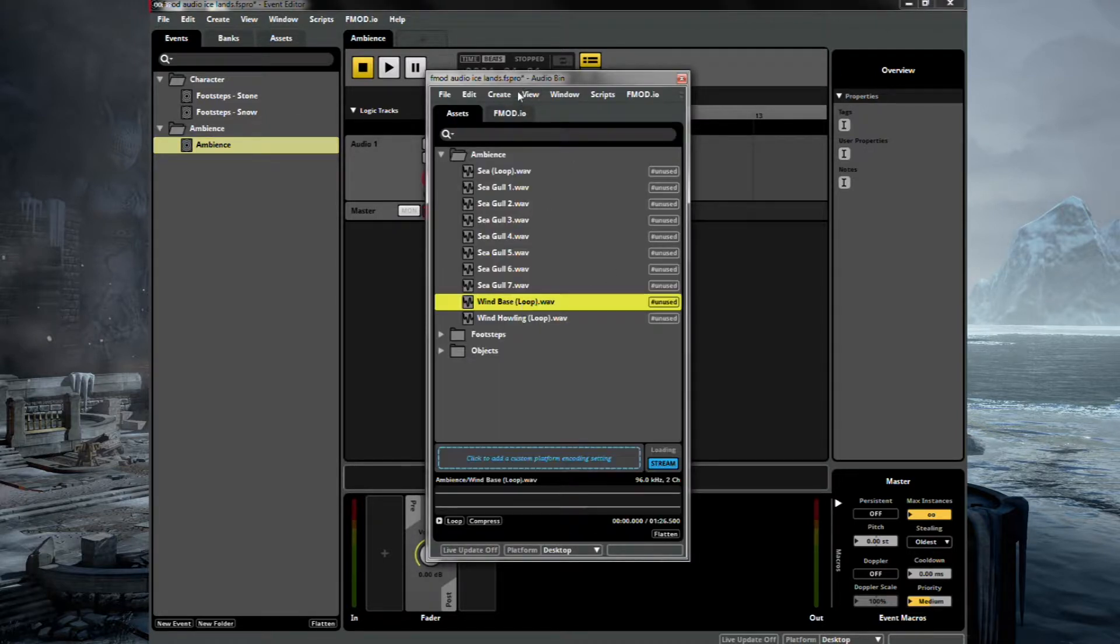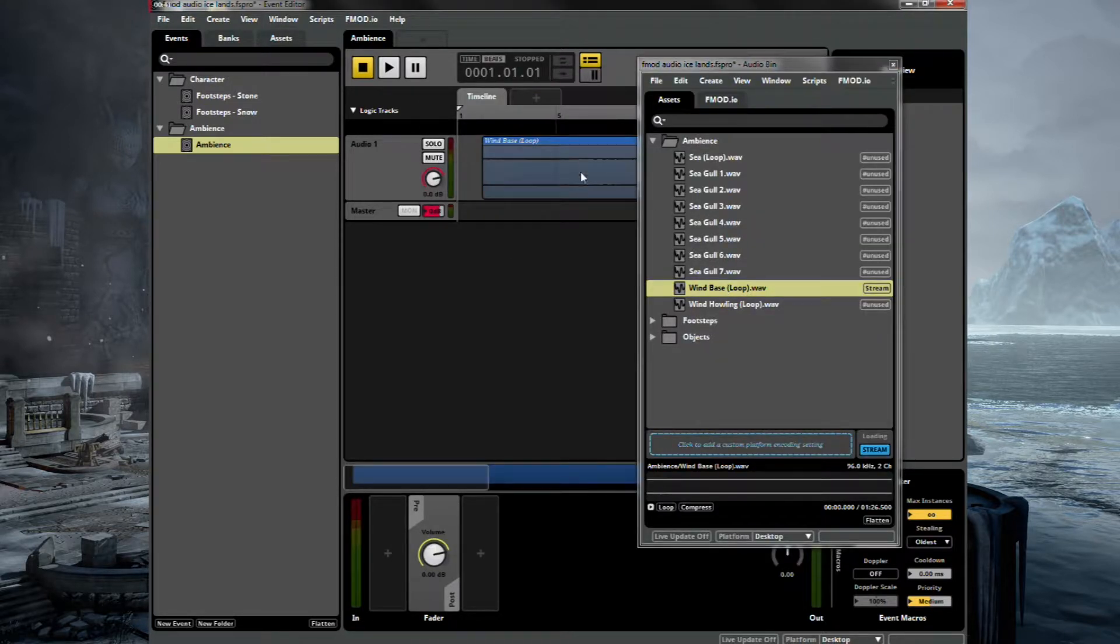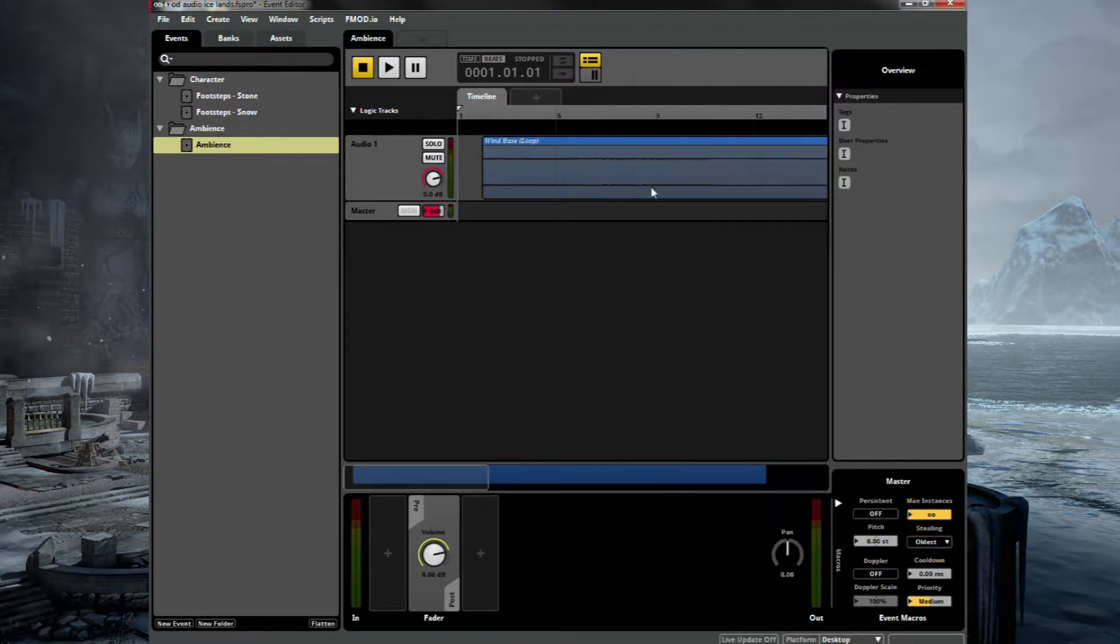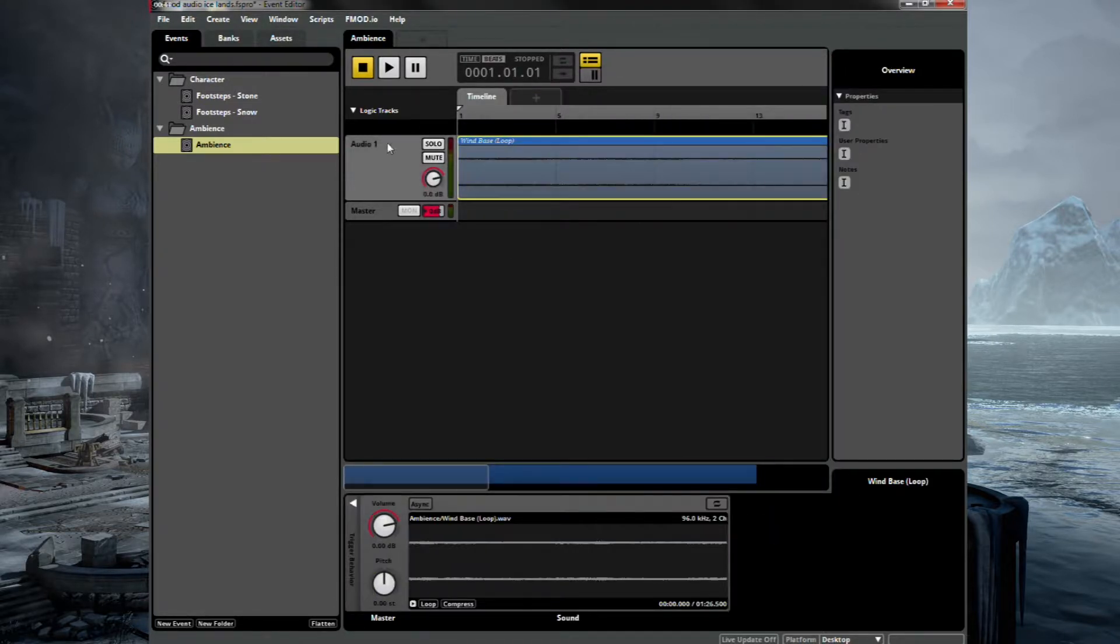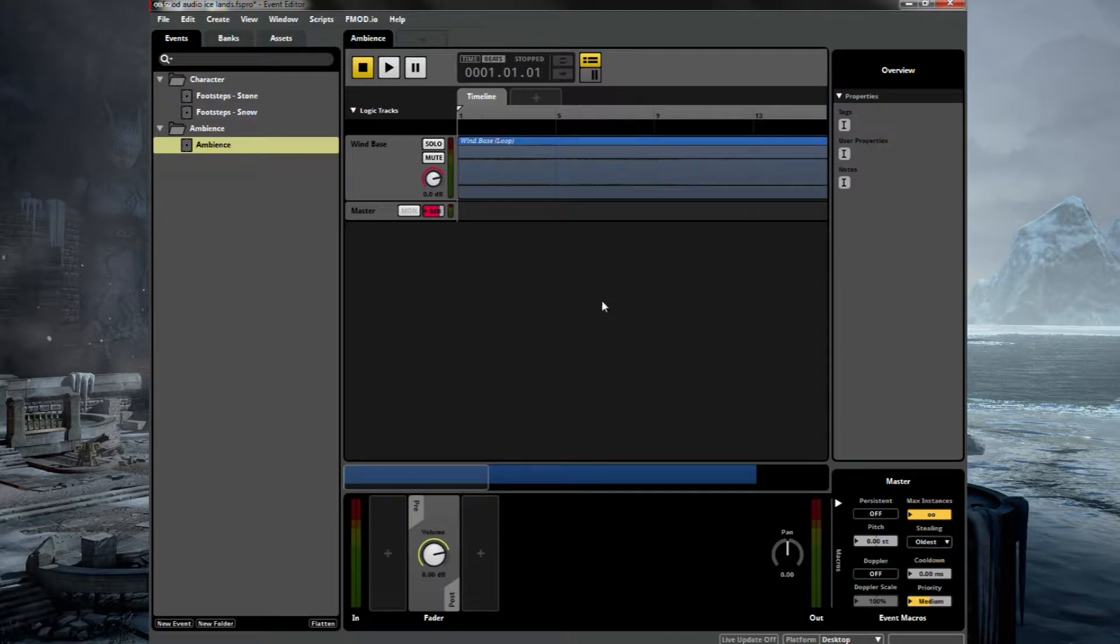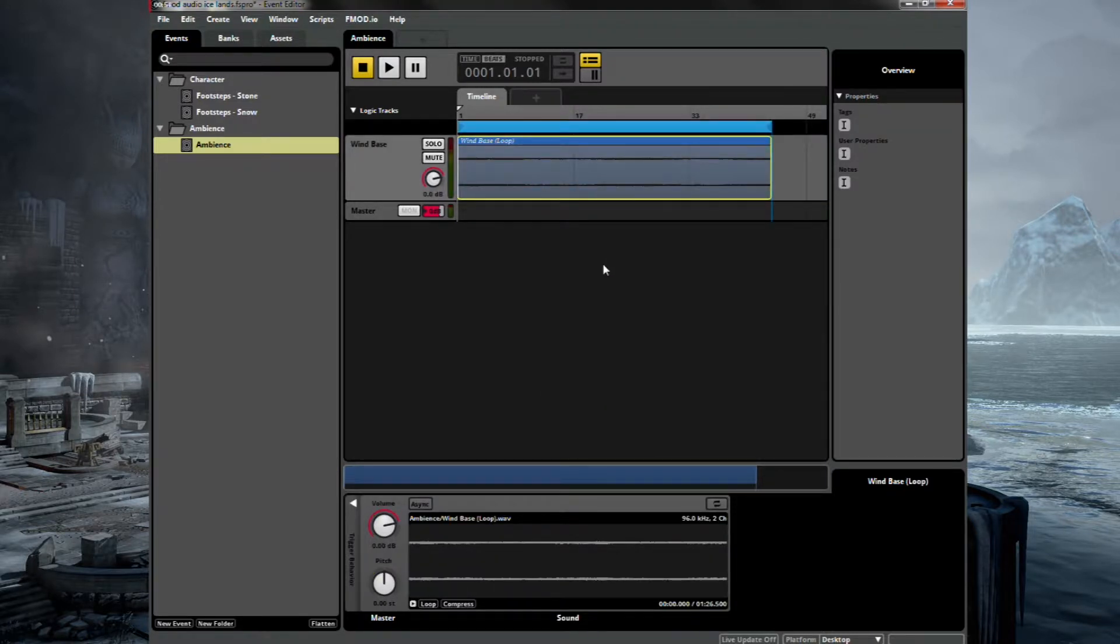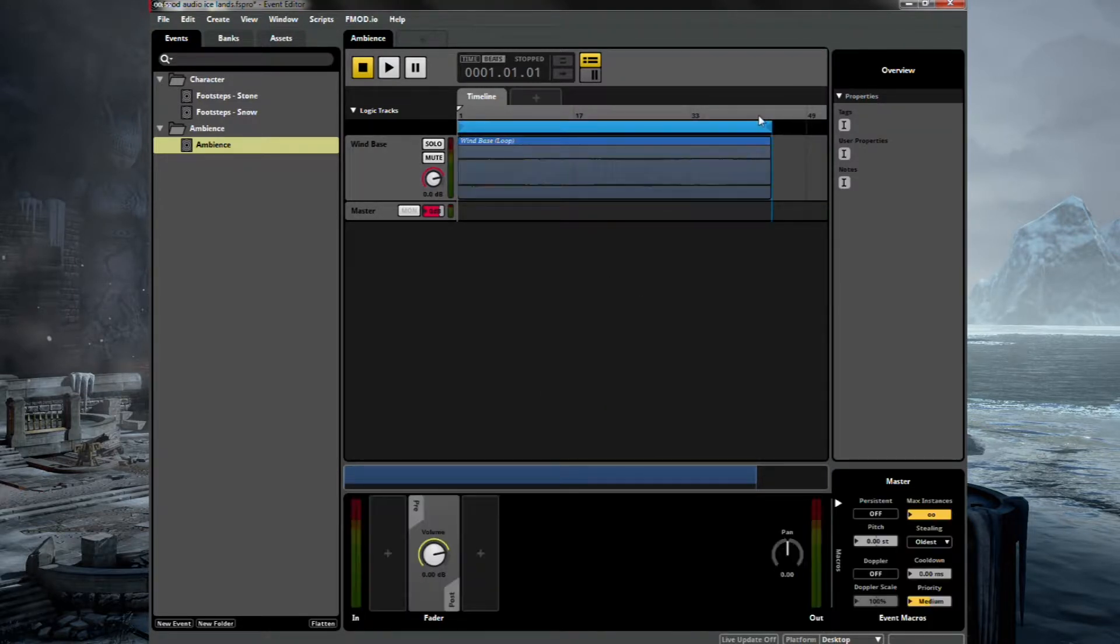And we'll be putting in the wind base, which is exactly what it says on the tin. So let's rename this wind base. And let's make this the loopable region. So you'll hear now that this should loop. It's designed to loop.